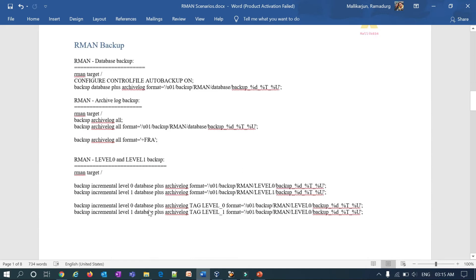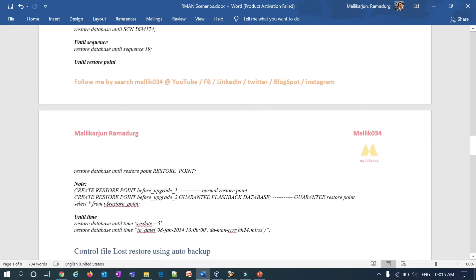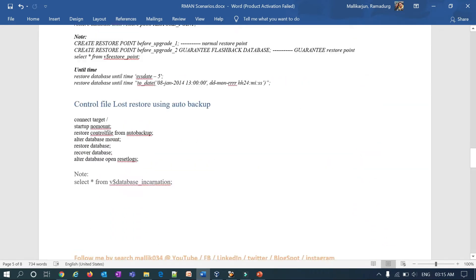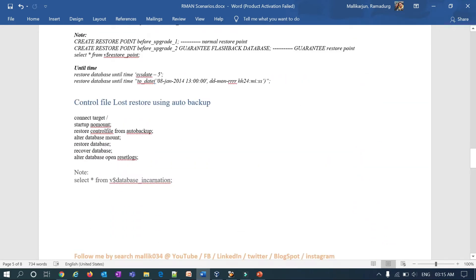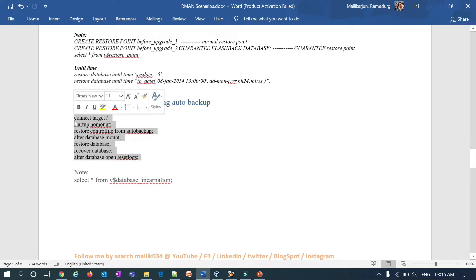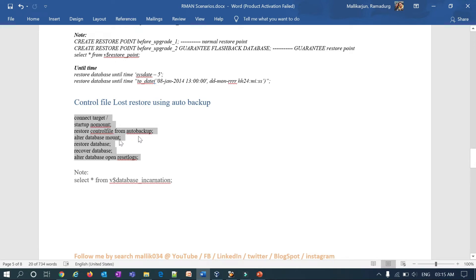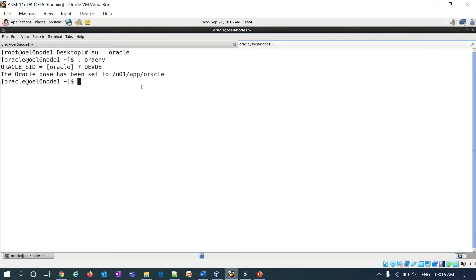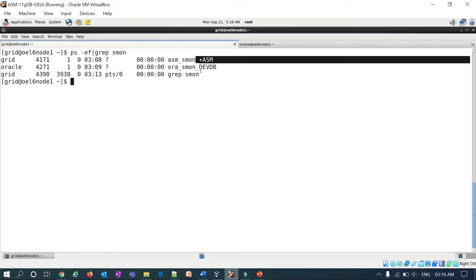Let's start the same practical session we did for our standalone database. The commands are very simple as I illustrated in my last video. You have to connect to the database in no-mount, then restore your control file, mount your database, restore database, recover database, and then alter database open with reset logs.